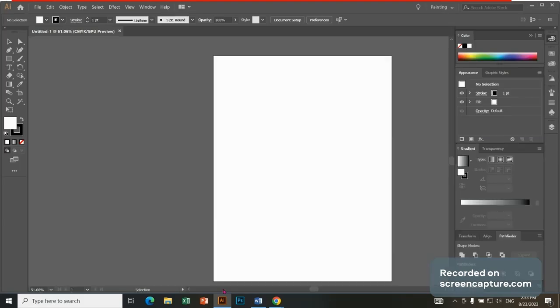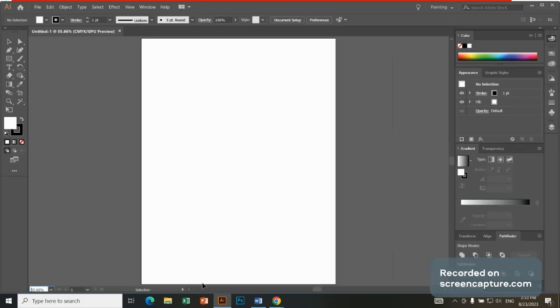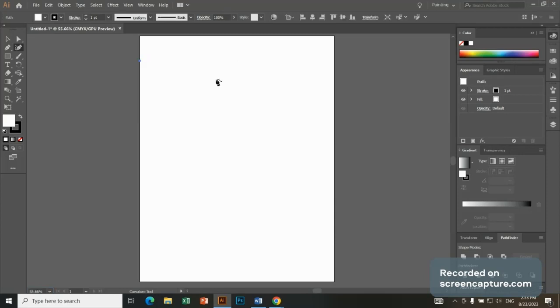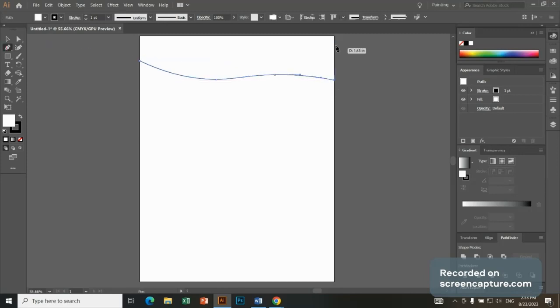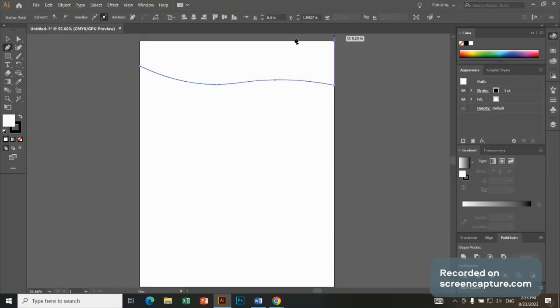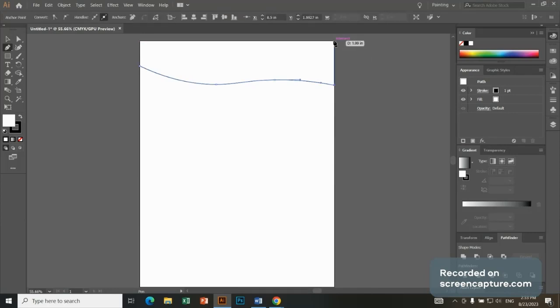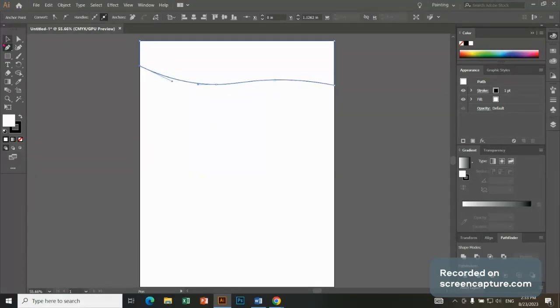Artboard, we need one artboard. Create. Okay, so this is our artboard. We have to design the menu card. We have drawn the menu, we have drawn one for the menu card. Okay, the cycle is complete. Now we will be able to fill it.